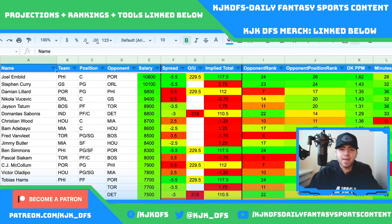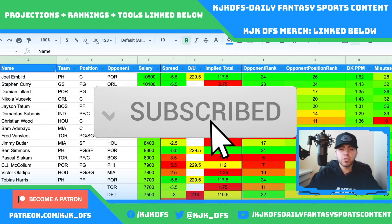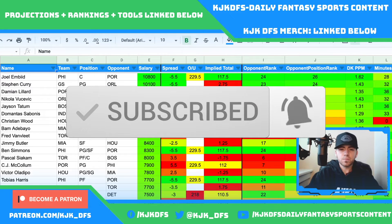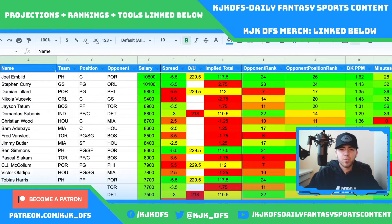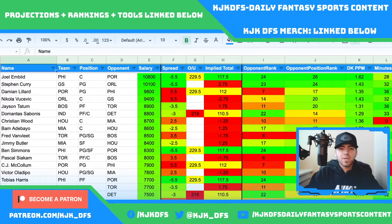Hello everyone and welcome to the channel. I'm back to break down this five-game NBA DFS slate on DraftKings. Before we get into it, if you enjoy the content, please leave a like on this video, subscribe to the channel, and hit the notification bell. I would greatly appreciate that. The more I grow, the more effort and time I'll be able to put into these videos.